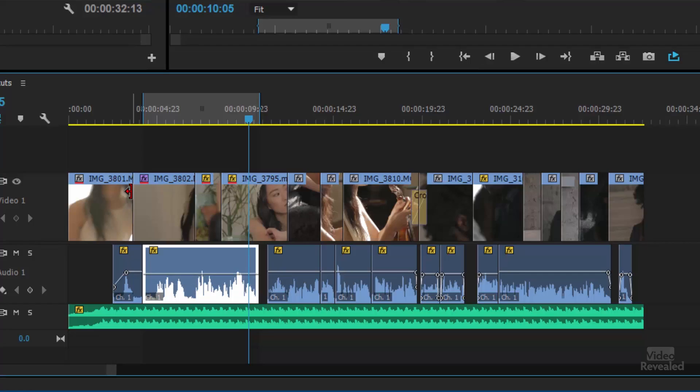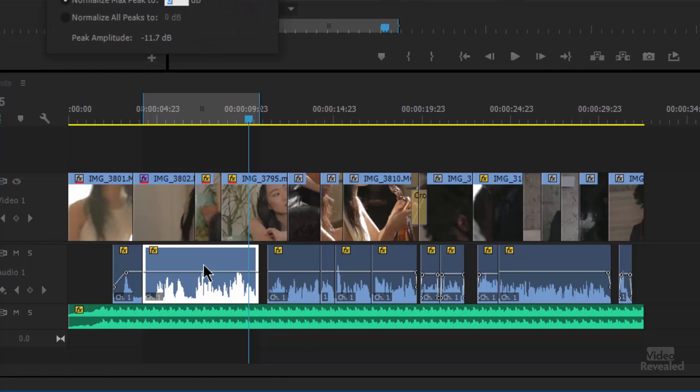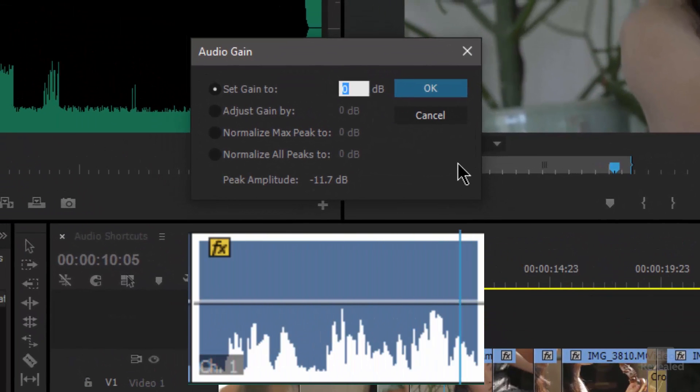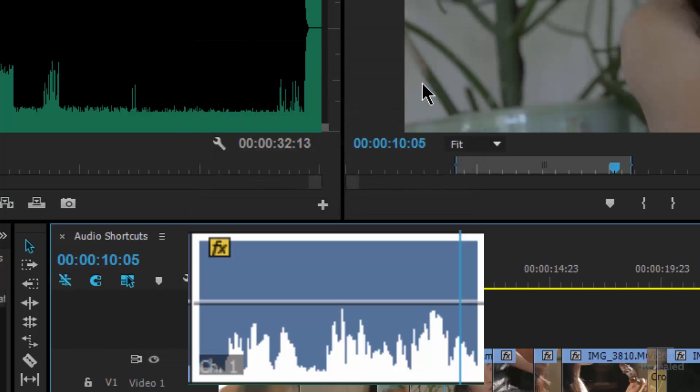Let's talk about the gain command. With one clip or multiple clips selected, if you tap the G key for gain, you'll get an audio dialogue box. You'll notice the first option is 'Set Gain To,' which tells you what the gain for that clip currently is. It's also a great way to inspect a clip that may have been changed before. If you're wondering why a clip is so loud, hit G — if somebody set it to plus 12, that will show inside there. You can put minus 12, or set it to zero, and it will work out right.